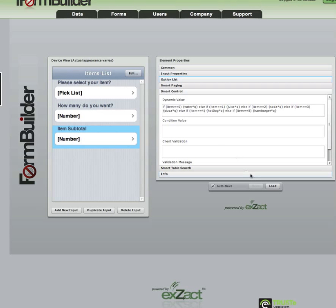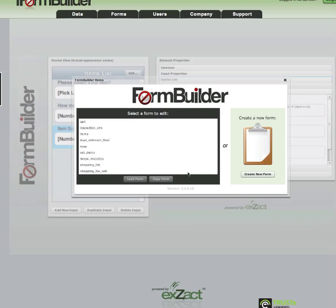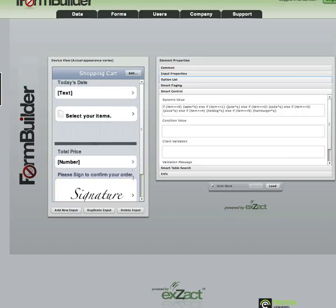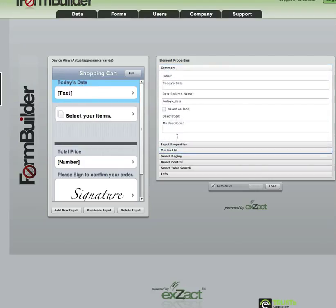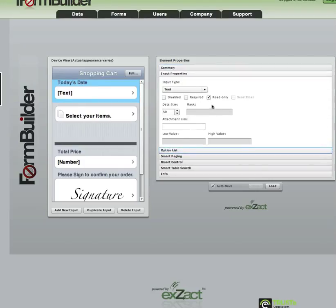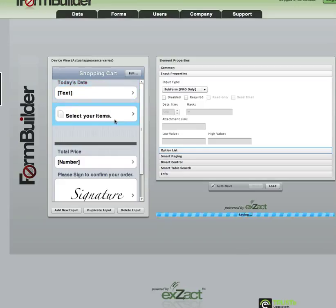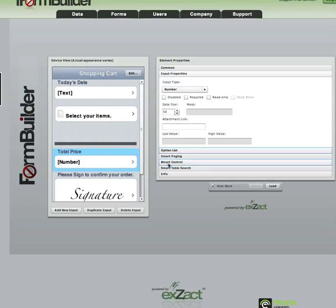To see how this works in conjunction with the parent form and how aggregation works, we need to step back to our parent form, which is our shopping cart. If we load up the shopping cart, you can see that we're capturing today's date using a simple date function, and this element is in read-only format — so this will just be a label on the device view. This is our items subform element, and this is where the real magic happens in total price — this is where you will see what subform aggregation is all about.